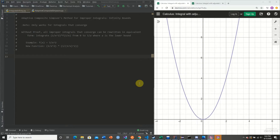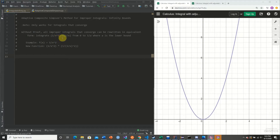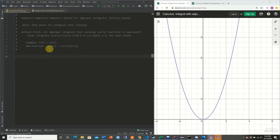Without proof, all improper integrals that converge can be written in an equivalent form. What we're going to do is prepend 1/x² times the inverse of our function, integrating from 0 to 1/a, where a is the given lower bound. For example, if f(x) = 1/x², we prepend 1/x² and then take the inverse — wherever we have an x in our f(x), we take its inverse — and we get the equivalent form.